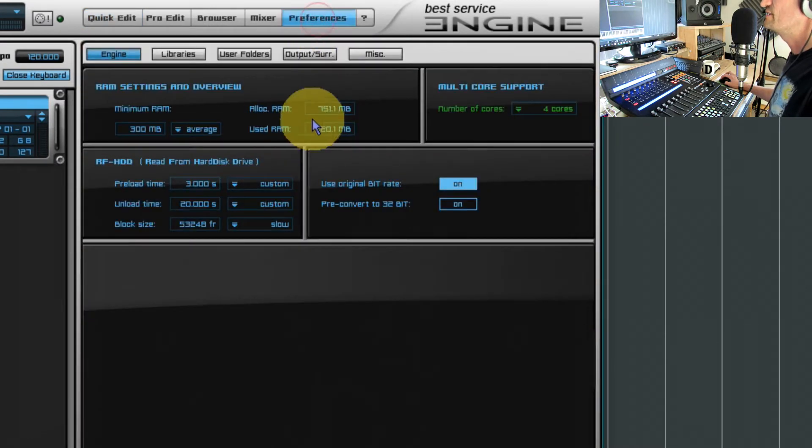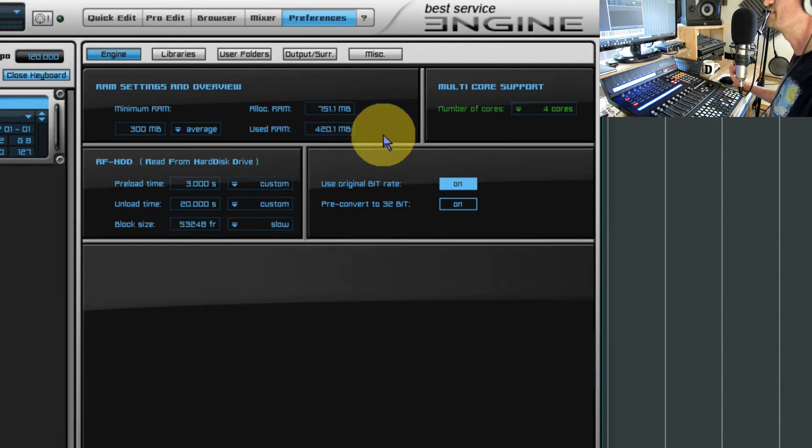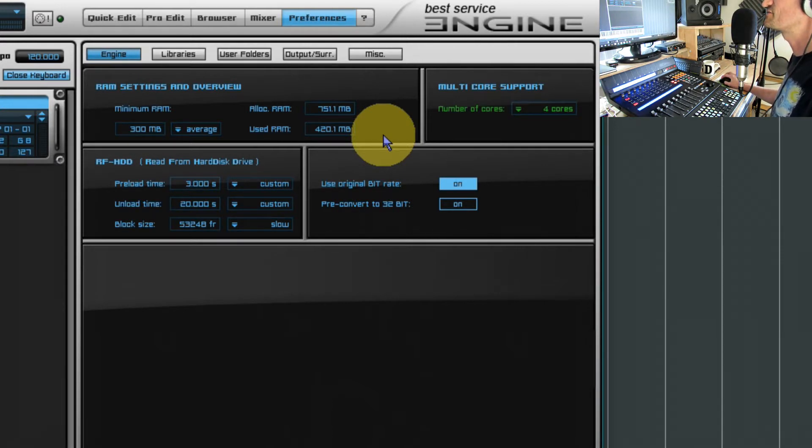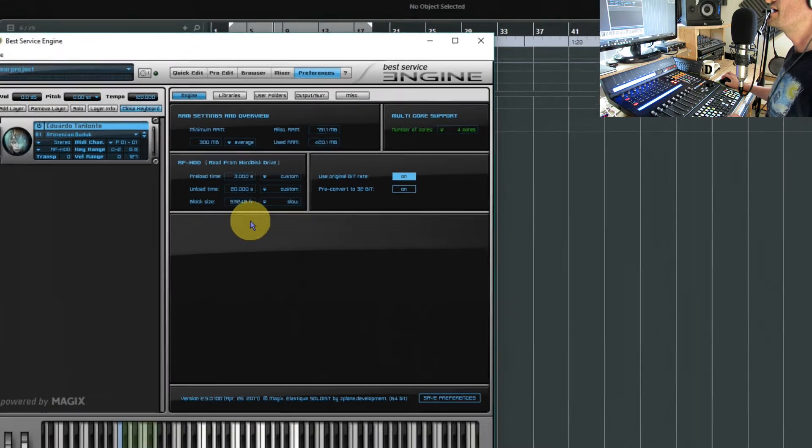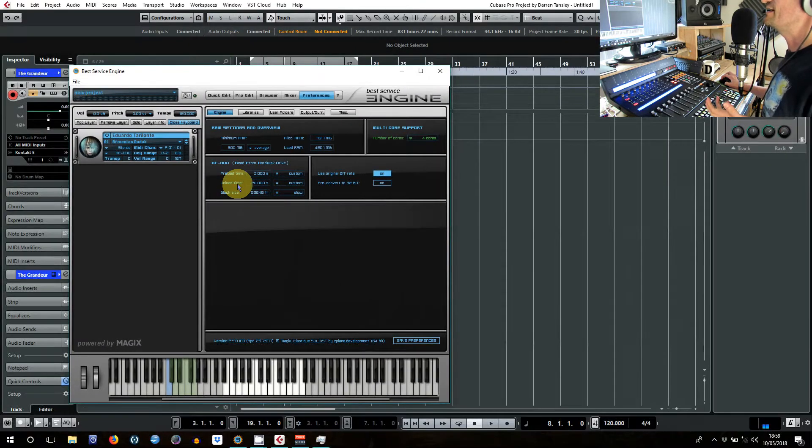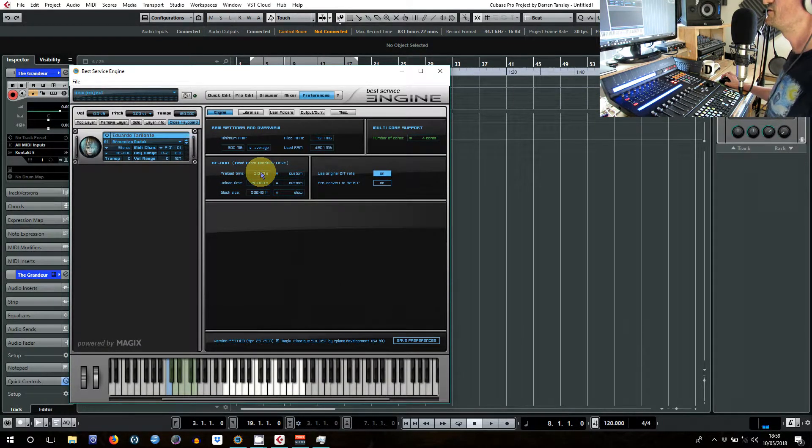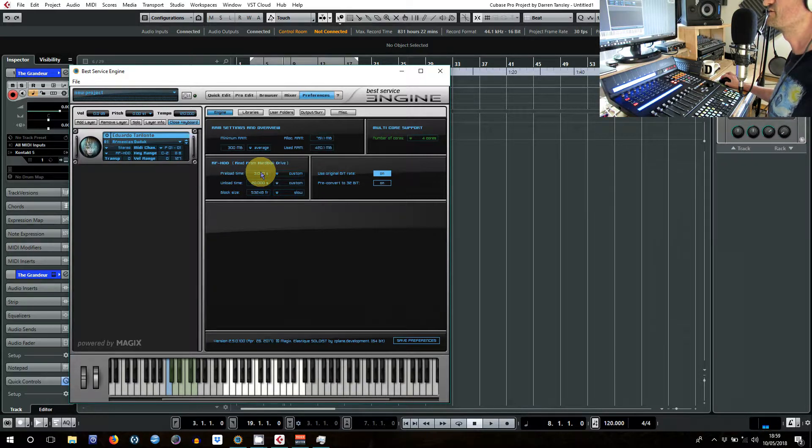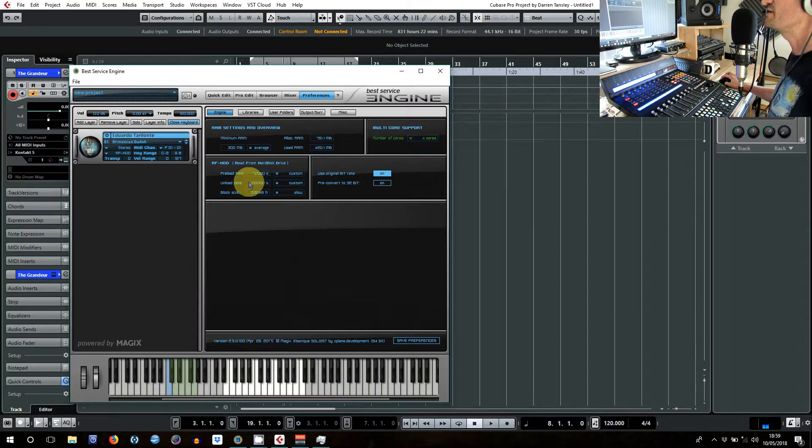And now it's using 420 megabytes of RAM, so getting towards that sort of half a gig of RAM for this, exactly the same instrument. So this is how you can control what's going on under the hood with Best Service. If you've got a very slow drive you may want more in RAM, and of course I've shown you the extremes.